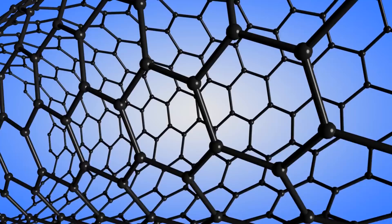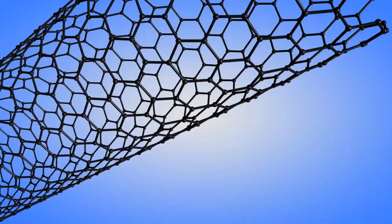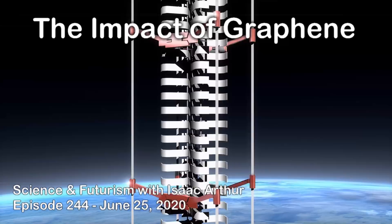This episode is sponsored by Skillshare. Carbon is the fundamental building block of life, but it may soon be the fundamental building block of the rest of the world too.